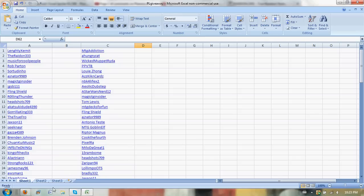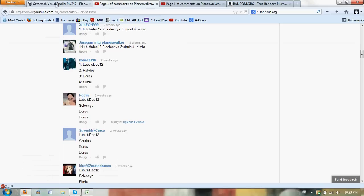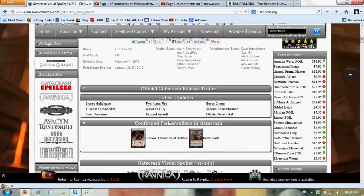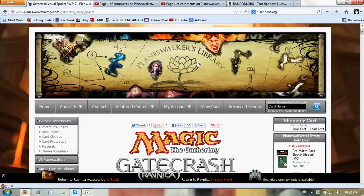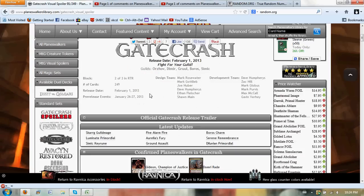Thank you guys all for watching. Rate, comment, subscribe. I'm going to say it again: if you haven't already, check out Planeswalker's Library. Great website. They do a lot for the YouTube community and are a great distributor of Magic: The Gathering products. Thank you guys all for watching.